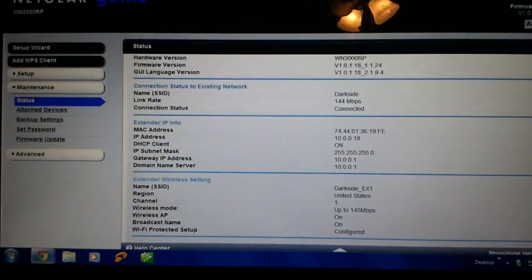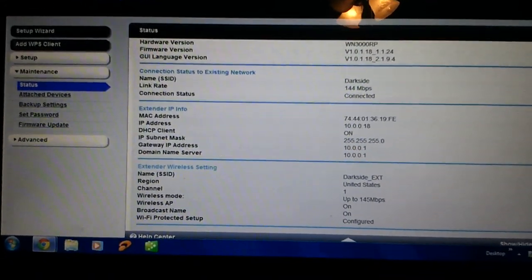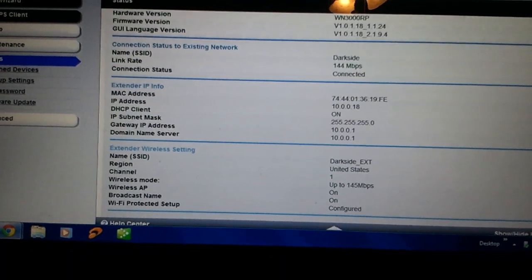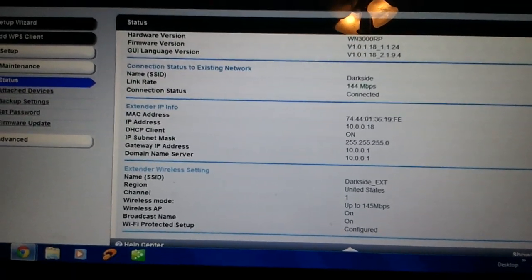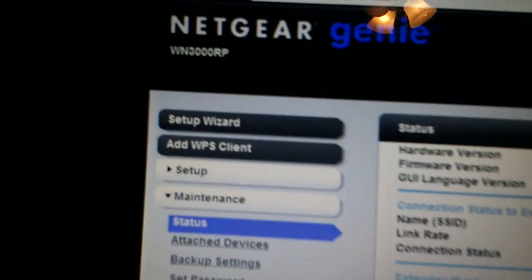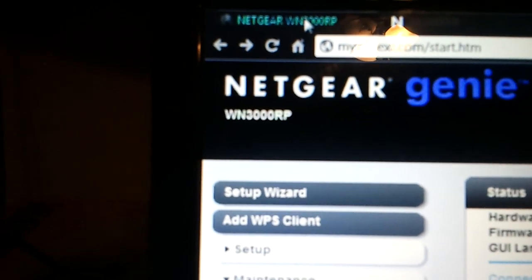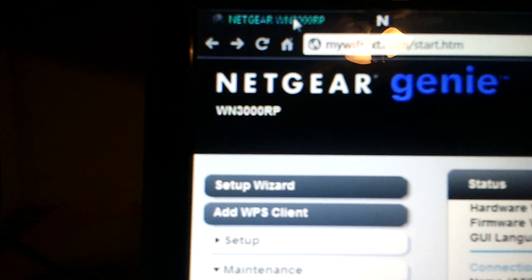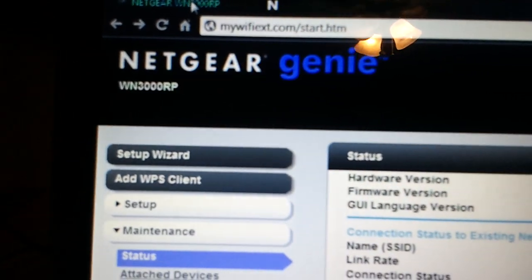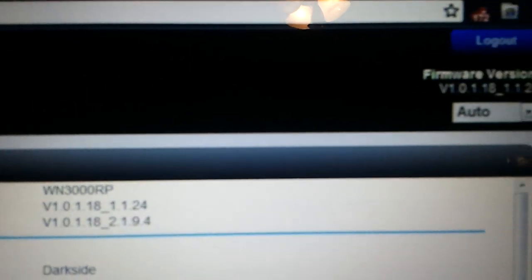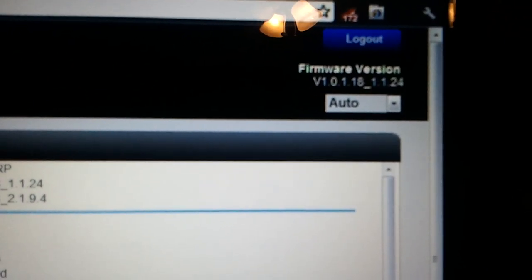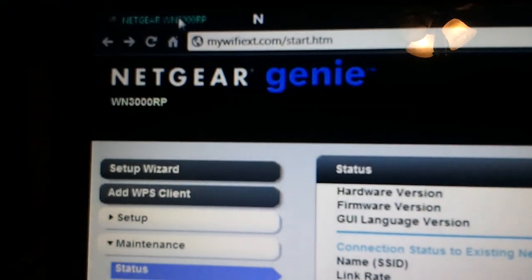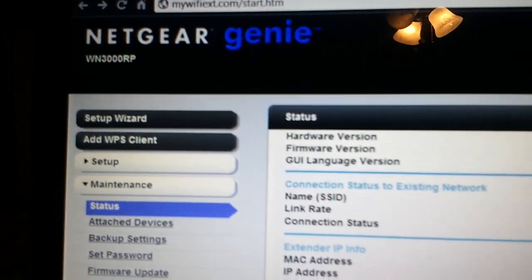Okay, I'm going to do a video here on the firmware update for the Netgear WN3000RP. This is a new firmware page, so there's new firmware that changed from Netgear Setup to Netgear Genie.